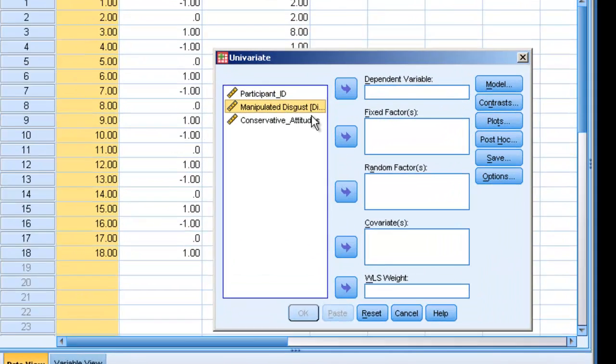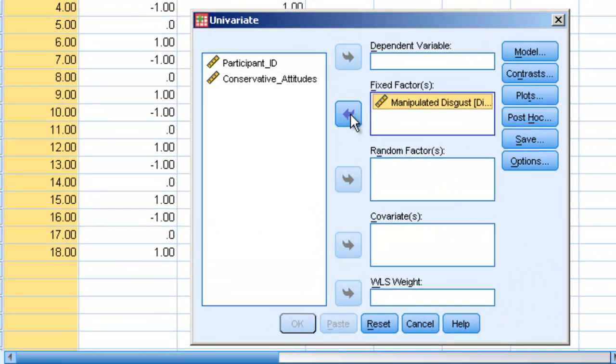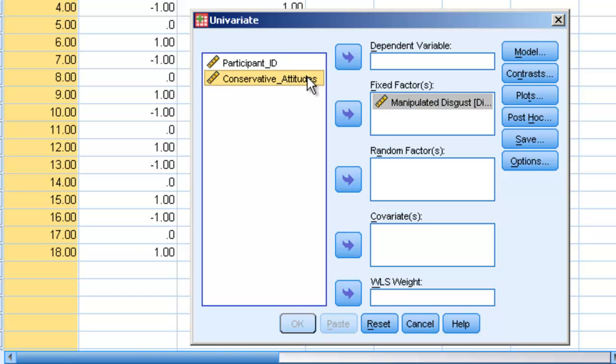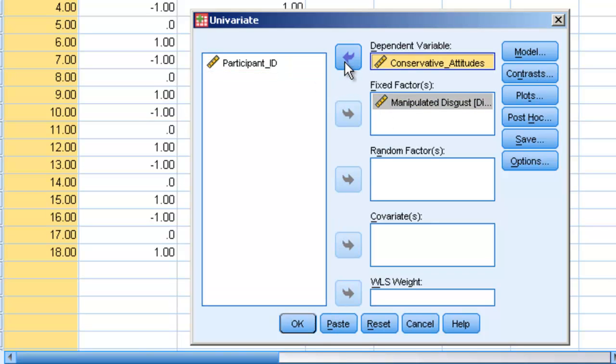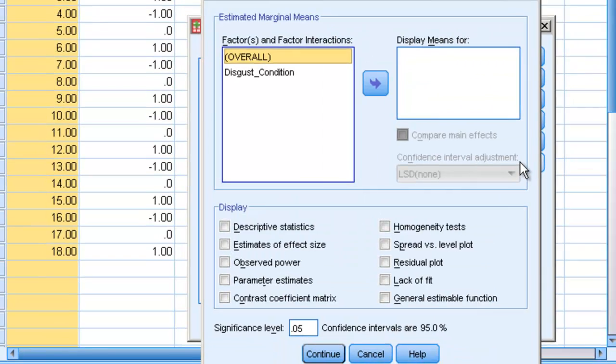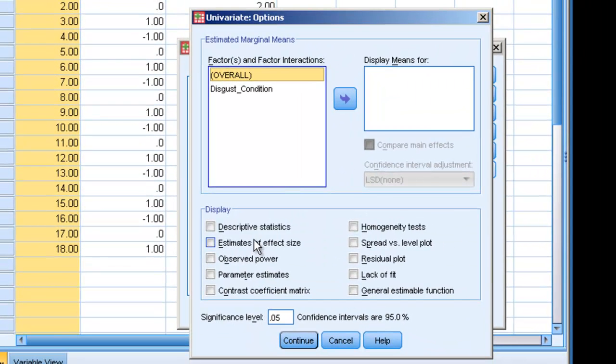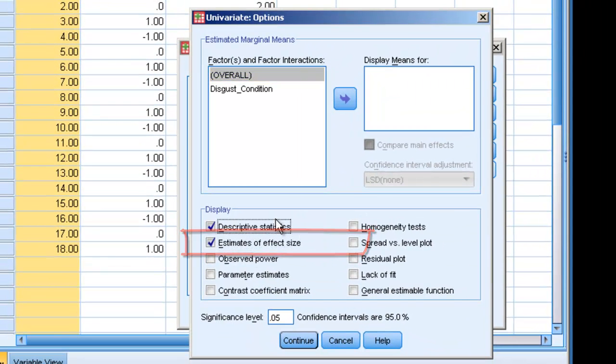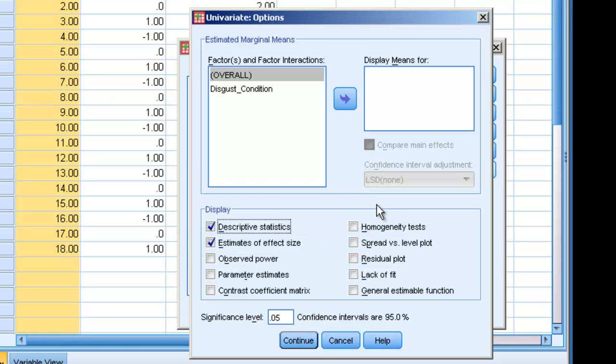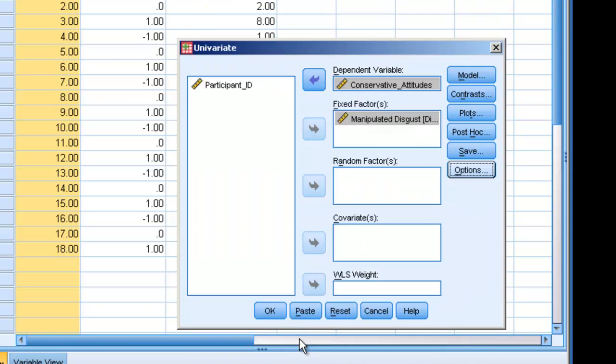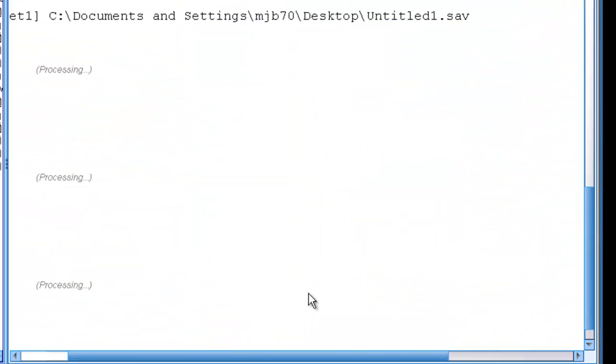So we're going to move manipulated disgust into fixed factors and conservative attitudes into the dependent variable. And all we're going to do now is we're going to click on Options, and we're going to click on Estimates of Effect Size. We can also click on Descriptive Statistics if we want, so we can find the means and standard deviations for those groups. We can hit OK, and then OK again.